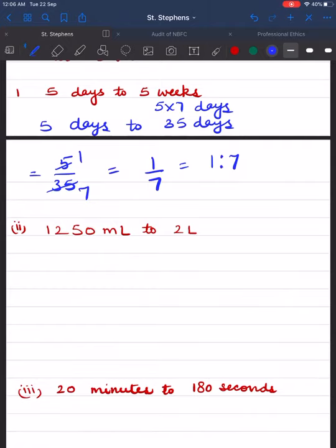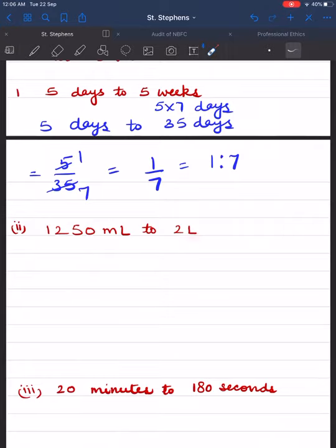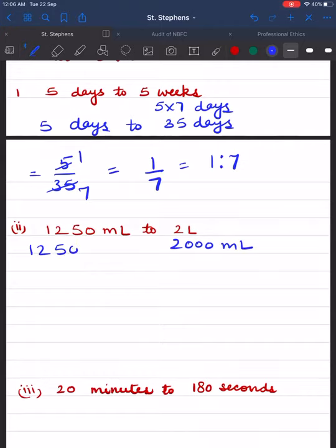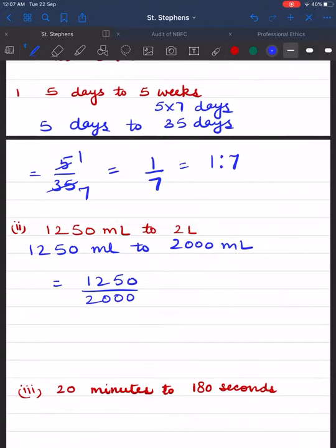Next, we find the ratio of 1250 millilitres to 2 litres. The units are not the same, so we convert litres into millilitres. 1 litre equals 1000 ml, so 2 litres equals 2000 ml. Now we find the ratio of 1250 ml to 2000 ml, written as 1250 upon 2000. Cancelling zeros and simplifying — 25 fives are 125, 25 eights are 200 — it reduces to 5 upon 8, expressed as 5 is to 8.